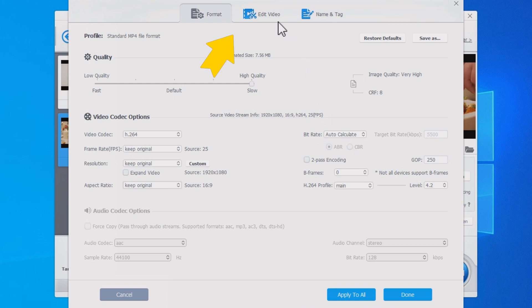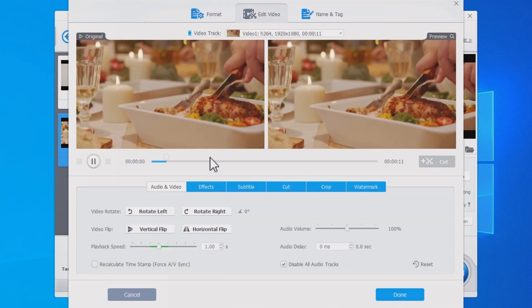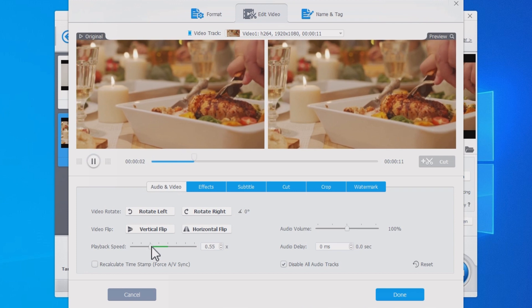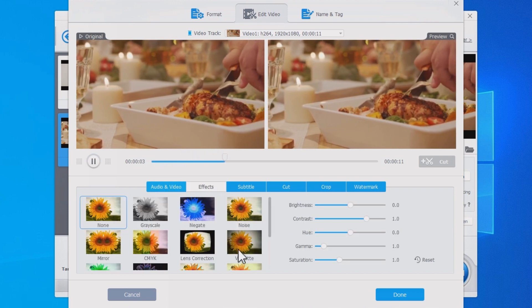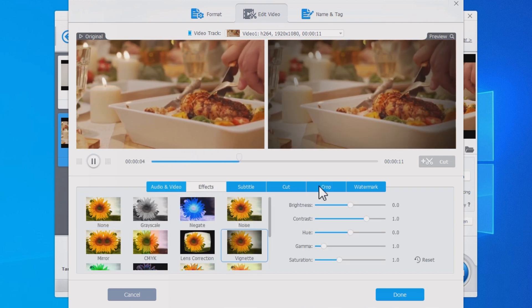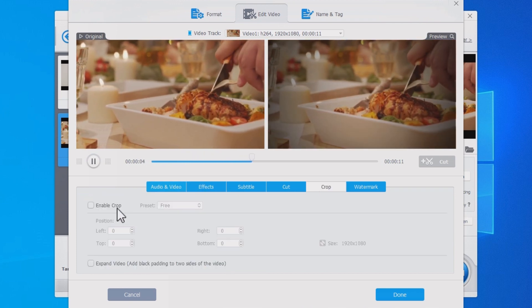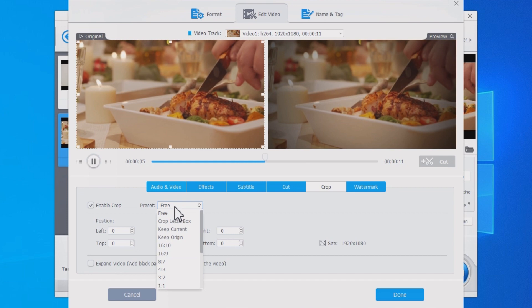In the Edit Video tab, change playback speed, add effects, cut or crop the video file, etc.